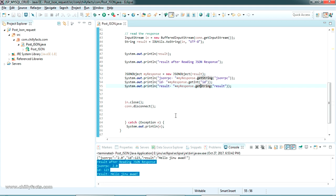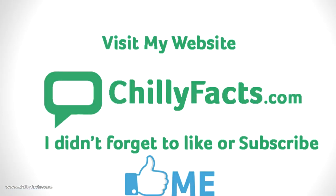That's all for this video — how to send a POST JSON request, get the JSON response from the server, and parse each key and value to show in the console. Please comment below if you have any doubts. I'll share all source code and required jar files in the description. Please like and subscribe, and thanks for watching.